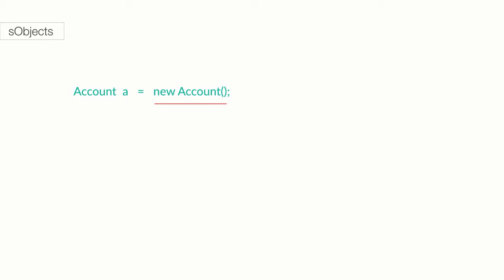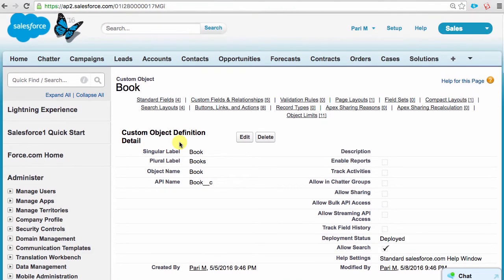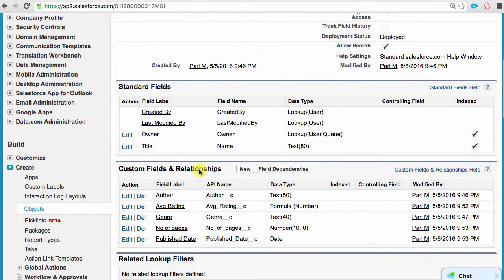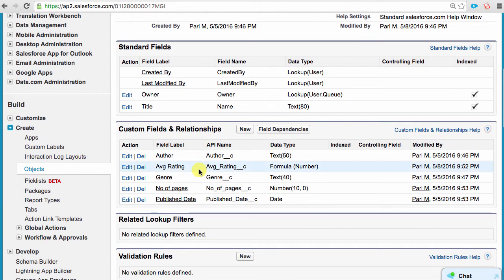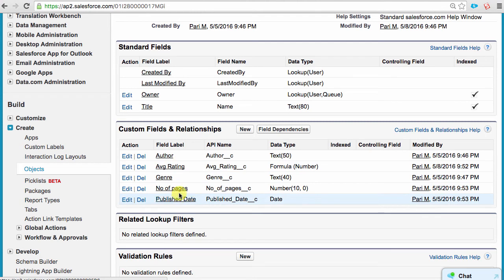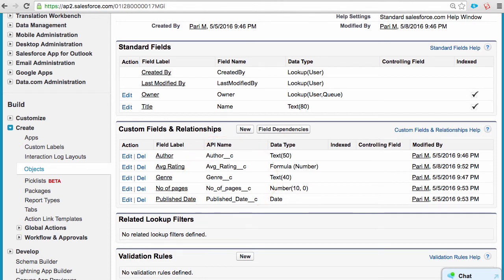So let's talk about how this would work with a custom Salesforce object. Say we had a custom Book object in Salesforce to store all our favorite books. I went ahead and created a custom object called Book, with the following custom fields: title, author, genre, publish date, number of pages, and average rating. As an admin, you probably know the API name for all custom objects and fields are suffixed with double underscore C.